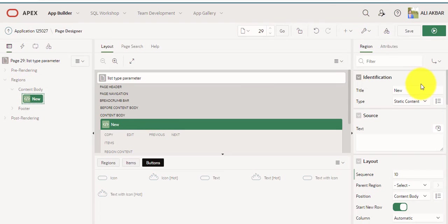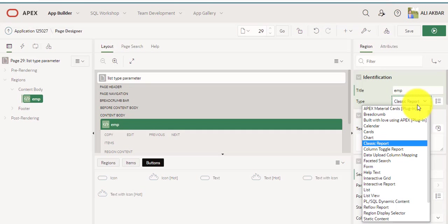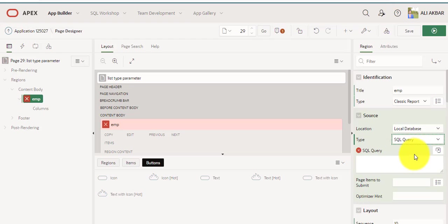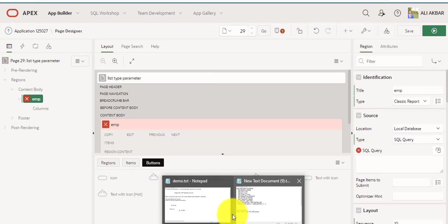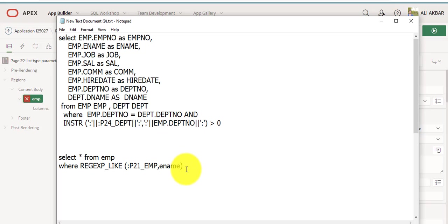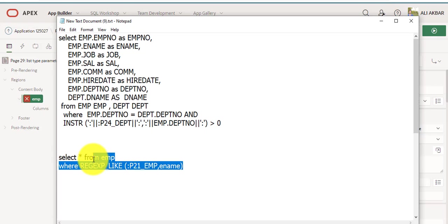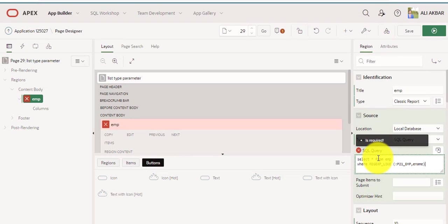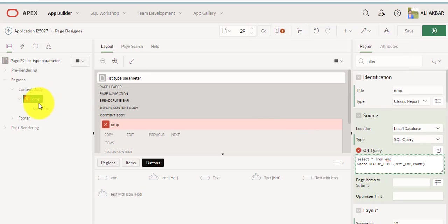Now I am creating a region. Select type: classic report. Assign any name, assign type classic report. Okay. I am assigning the query here — I will just paste the query from here. Copy. Copy, paste. Okay. And now I am creating a page item.